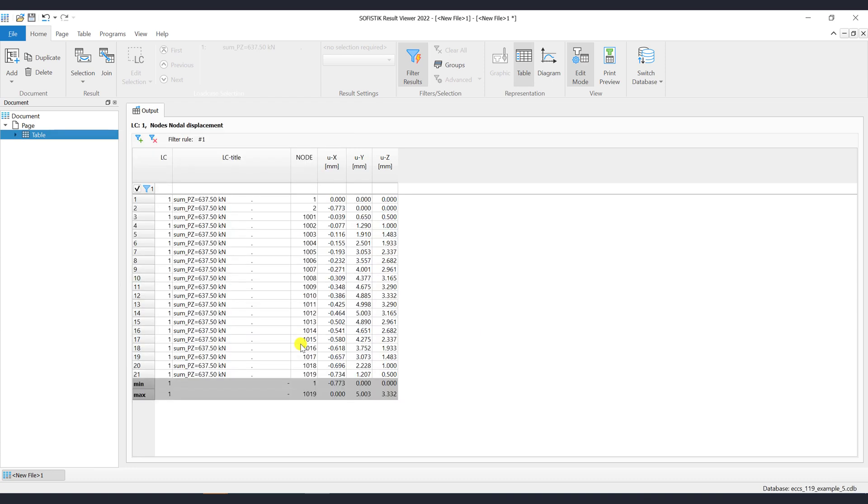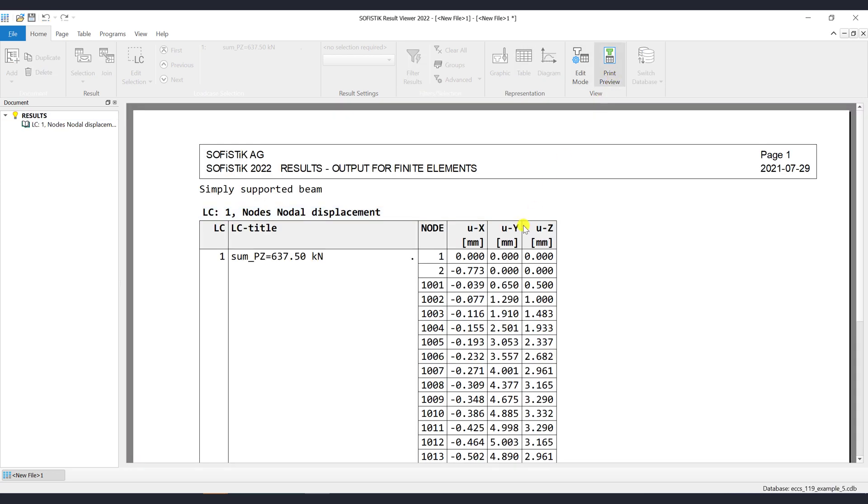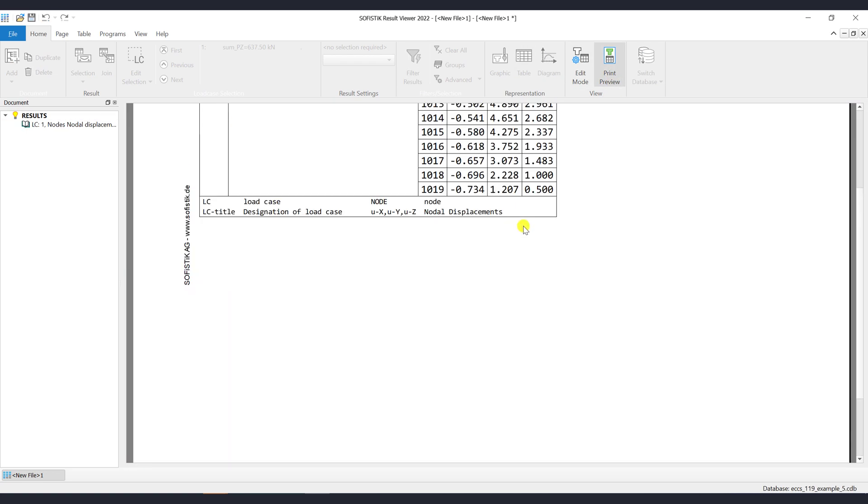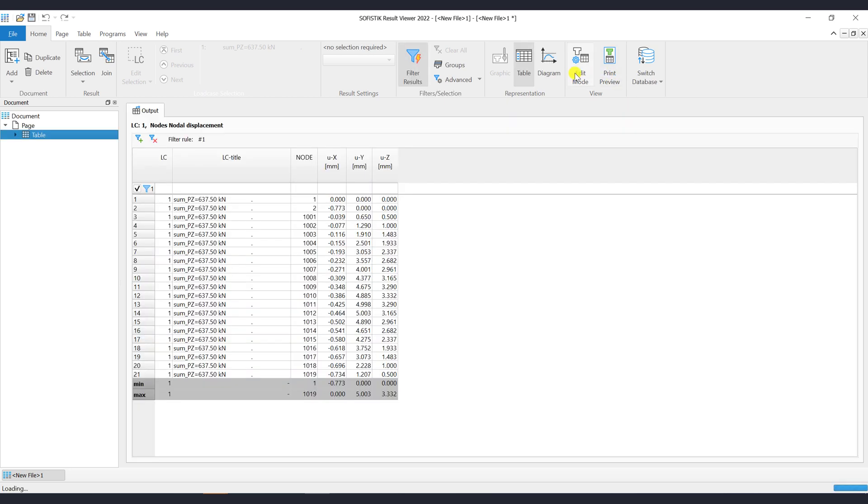If you click on the button Print Preview, then you will see how the table will be exported to the PLB file. Via the Representation ribbon group, you may switch between Graphic, Table and Diagram.